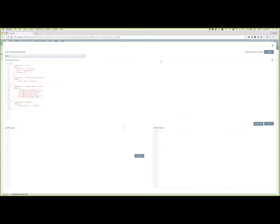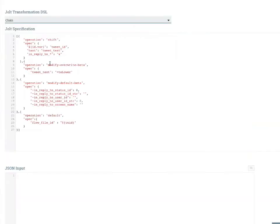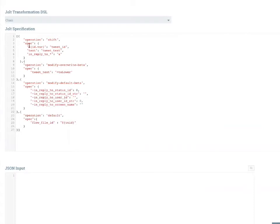But now with these new modifier operations, we can actually change or transform the values within the JSON data, making this processor a bit more powerful out of the box instead of having to access or create your own transformation object and configure this processor to use it. Now you have a bit more operations available to you.